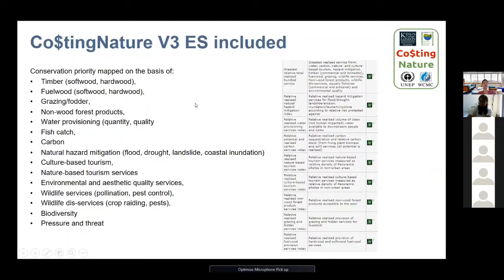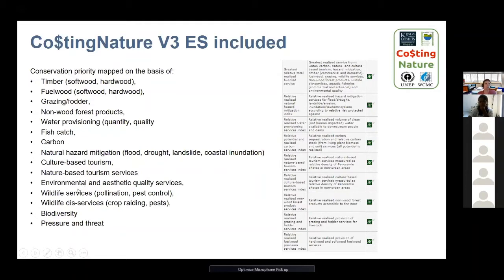Costing Nature currently has 13 different ecosystem services included: timber both commercial and non-commercial, fuel wood, grazing and grazing fodder production, water provisioning, non-wood forest products, fish catch, carbon, natural hazard mitigation — focusing on floods, droughts, landslides and coastal inundation — culture-based tourism, nature-based tourism, environmental and aesthetic quality services, wildlife services, and wildlife disservices which gives a negative value.